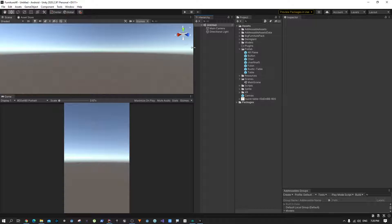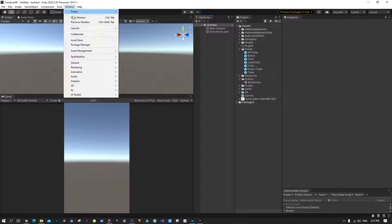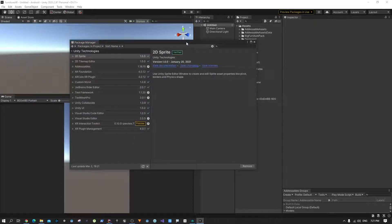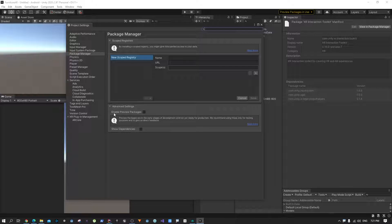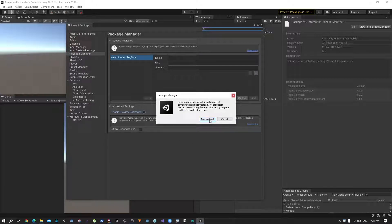Let's get started. First thing, we are going to install a few packages. Go to Window and then Package Manager. In Unity 2020.2, there is no option inside the window to check preview packages by default. To see all those packages, click on the settings icon, go to Advanced Project Settings, select Enable Preview Packages, and then hit I Understand.